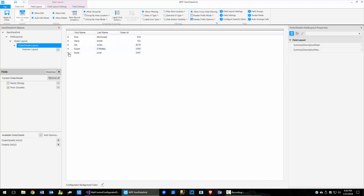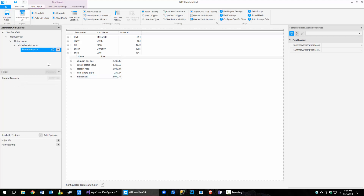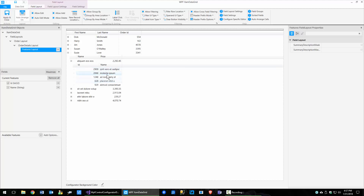If I come over here and expose this collection, now you can see that the name and the price all have data. That's enabled automatically for us. And if I go to the features layout, let's go ahead and add in the ID of the feature and the name of the feature. I can expose it, and now I can see the ID and the name here.